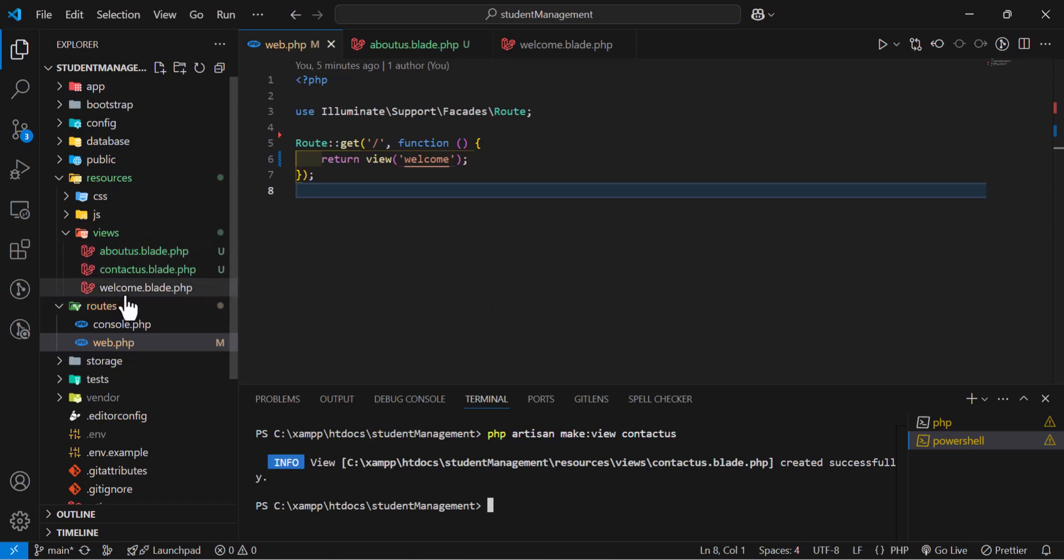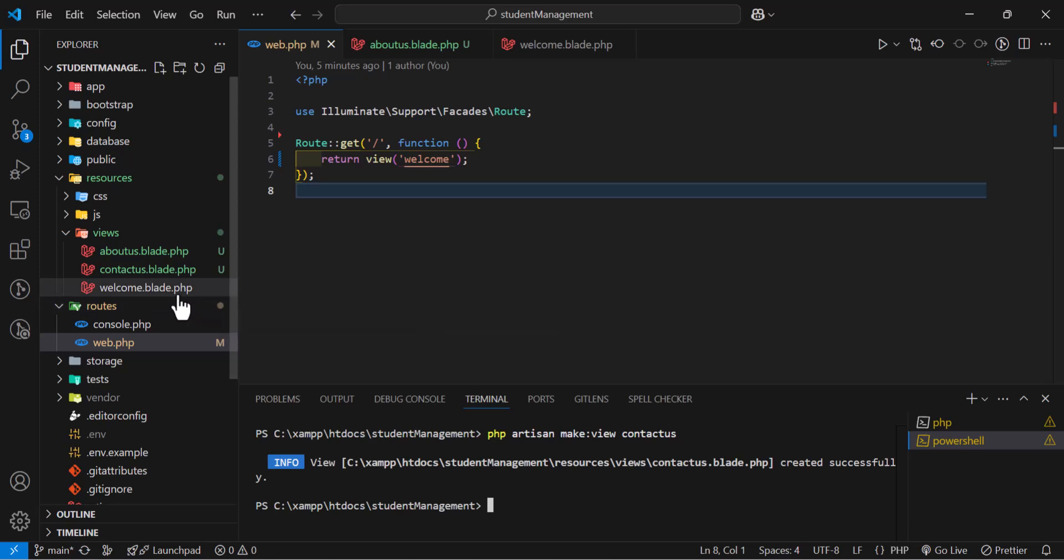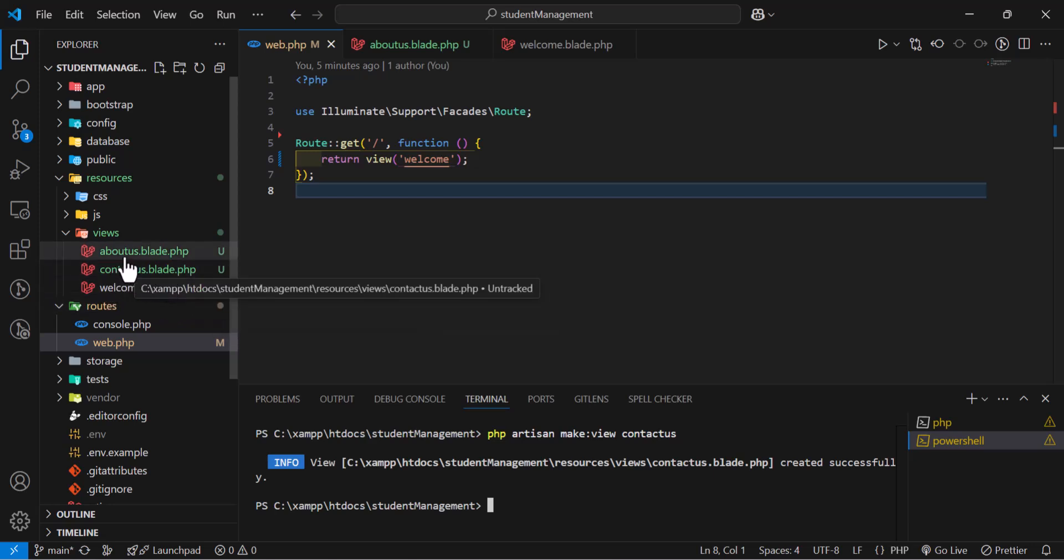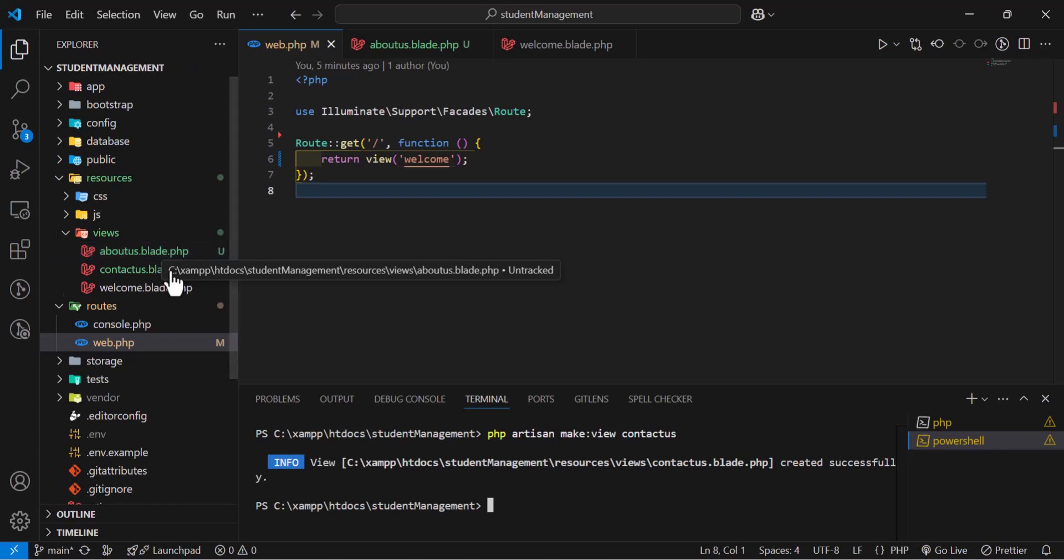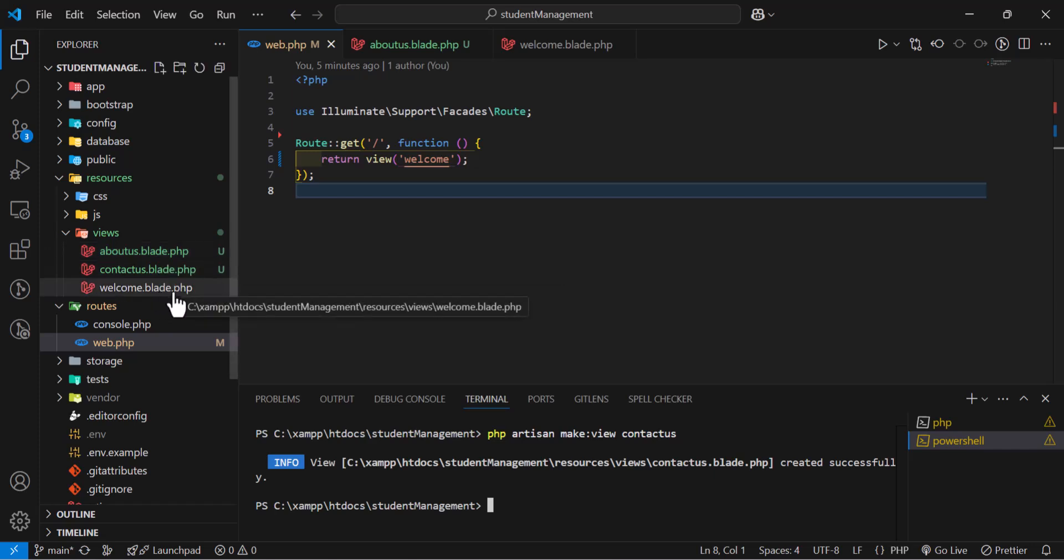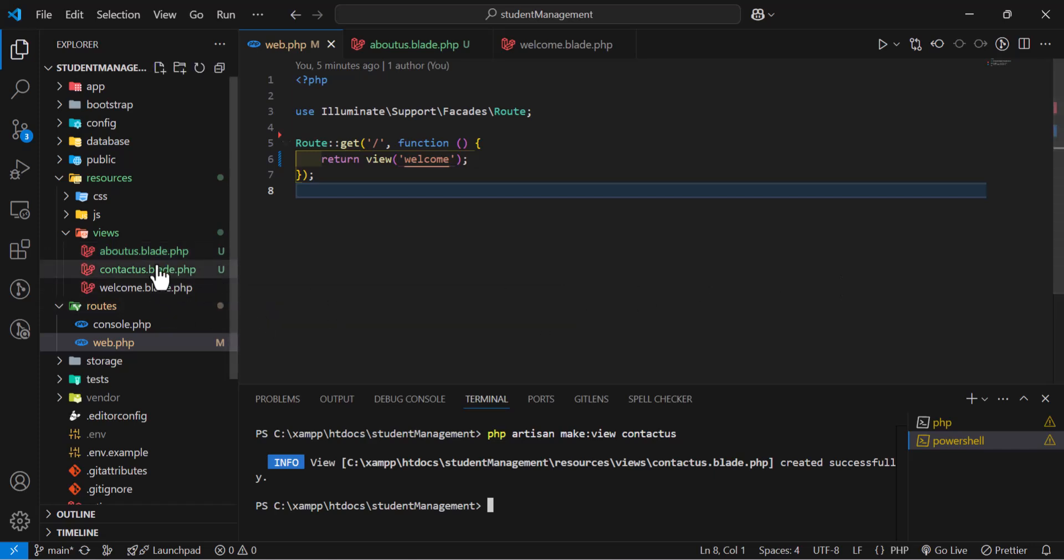Right now we have three views. One, welcome, which is the default Laravel view. Another one, contactus. And another one, aboutus. All of them end with .blade.php.